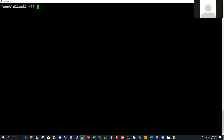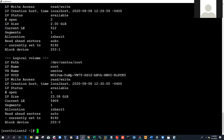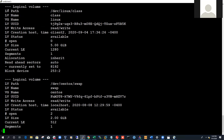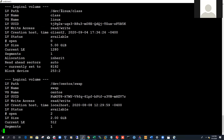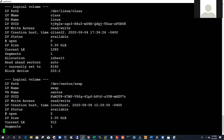Running lvdisplay shows us the LV path, which is /dev/linux/class — 'linux' is the volume group and 'class' is the logical volume name. The LV path is what you will turn into a file system. It gives you the logical volume name, the volume group name it gets its space from, and other information.